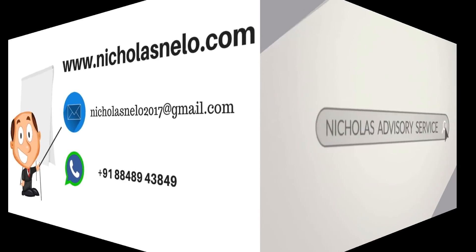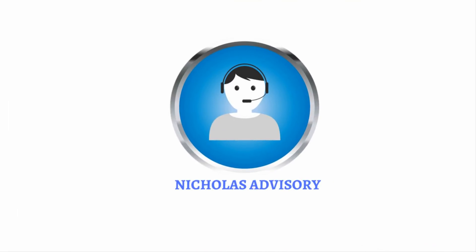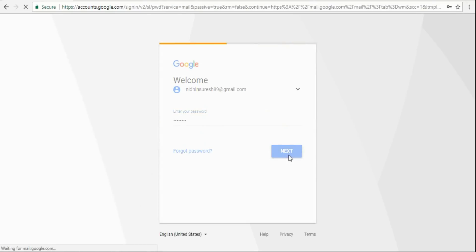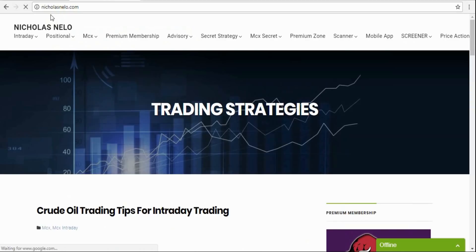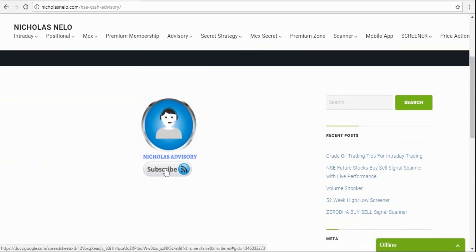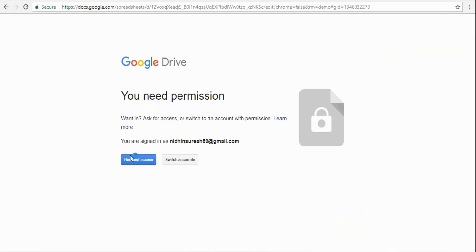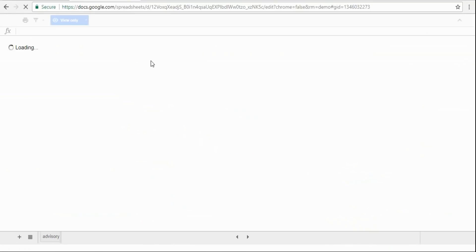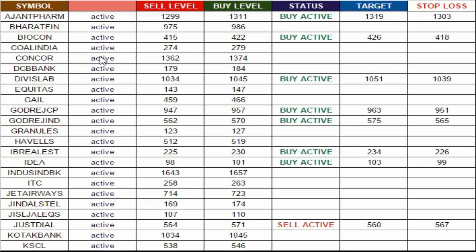Welcome to Nicholas Advisory Service. If you wish to join, log in to your Gmail account then visit nicholasnello.com advisory section — NSE Cash Advisory. Click the subscribe button; you will see a 'Request Access' message — click that button. Once your request is accepted from the admin side, you will get a message, so refresh the page. You can then watch live calls via the live signal software, which generates signals based on today's performance.